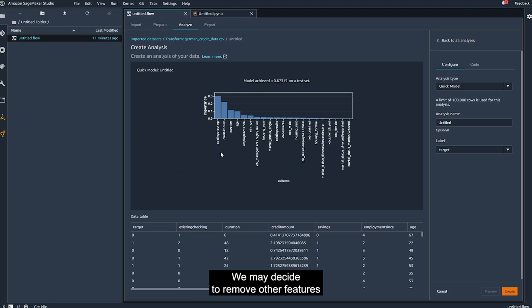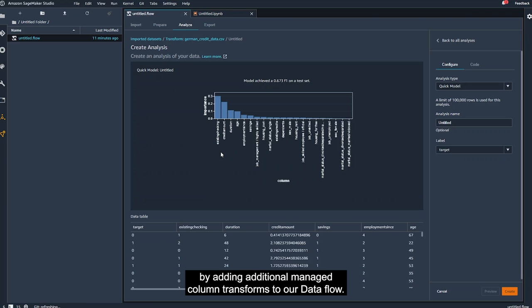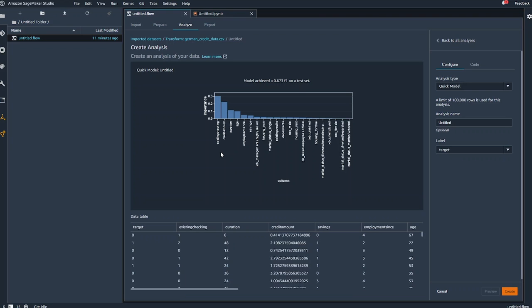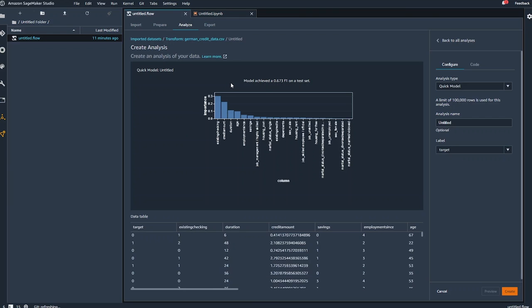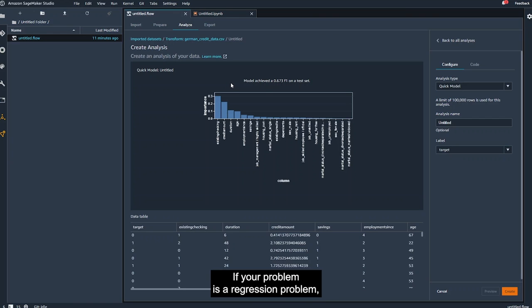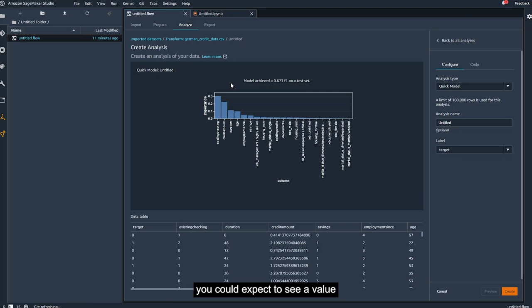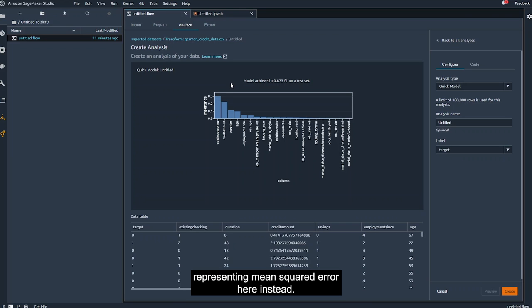We may decide to remove other features that are not important in our prediction by adding additional manage column transforms to our data flow. You'll see that the quick model provides an F1 score. If your problem is a regression problem, you can expect to see a value representing mean squared error here instead.